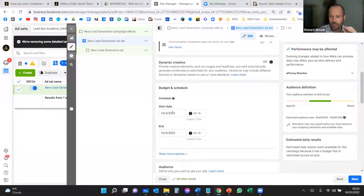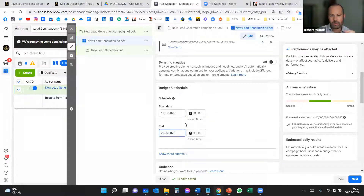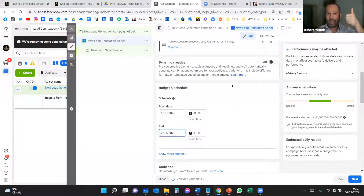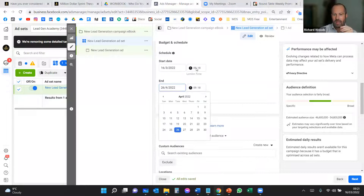Now think about the schedule. Set the start date — say the 16th — and finish 10 days later, the 26th. That's a £100 lifetime budget campaign running for 10 days. I'd also change the start time to an hour from now so when you go live it waits briefly before launching. Facebook will do a little manual scanning on your ads before they go live, so they don't go instantly.